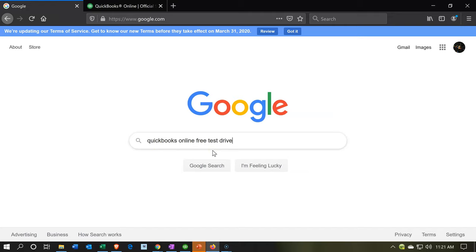So you might have to log out of one and then go into the other, or you can use different browsers. For example, you could use Firefox to go into this item and then Google Chrome to go into your other account. That way it doesn't mess things up to see you logged in in two different QuickBooks files.